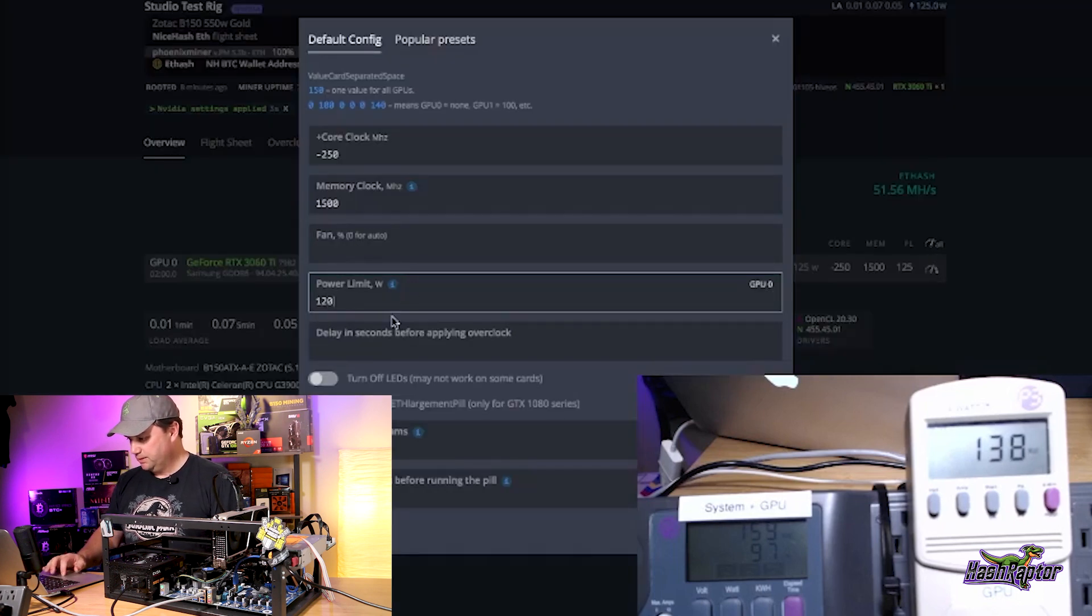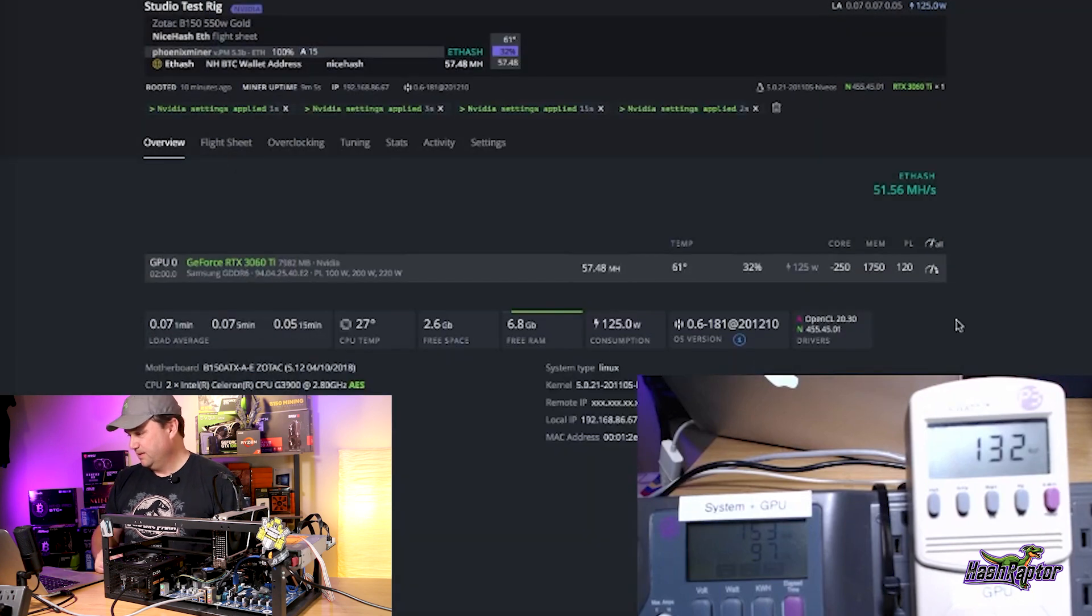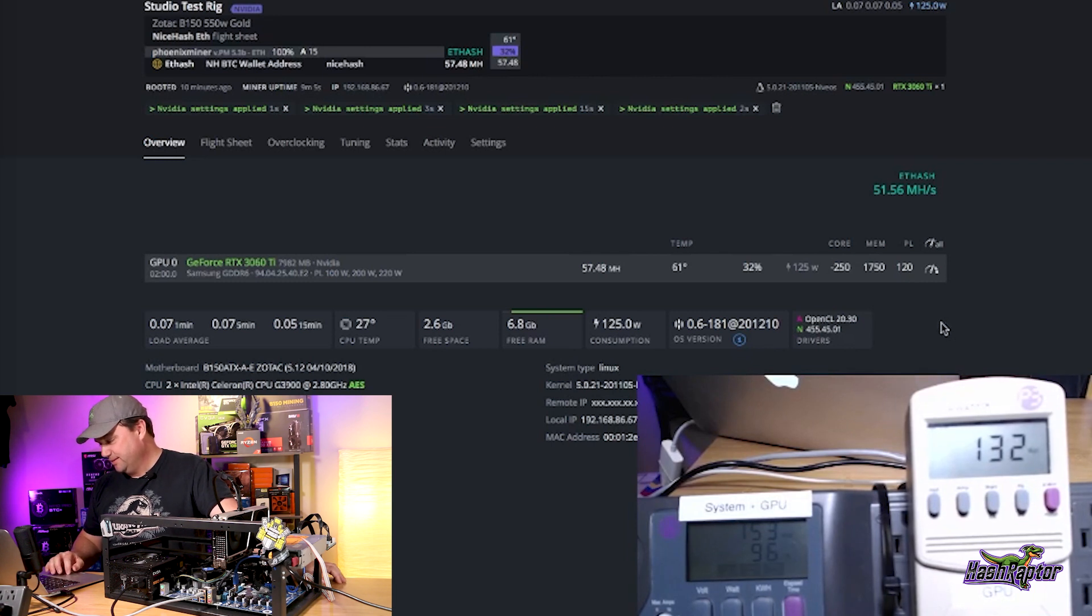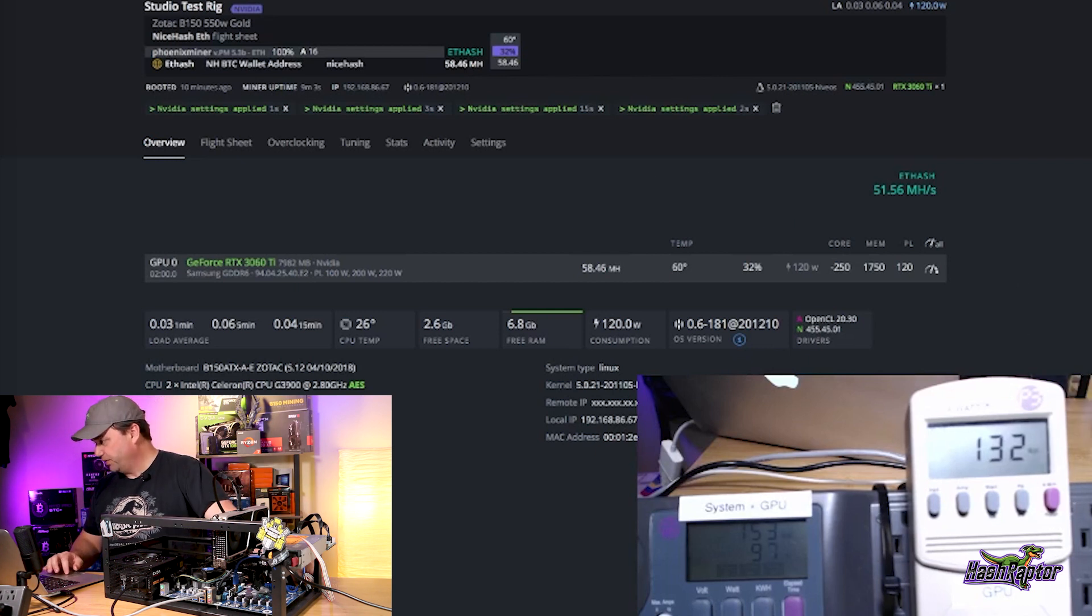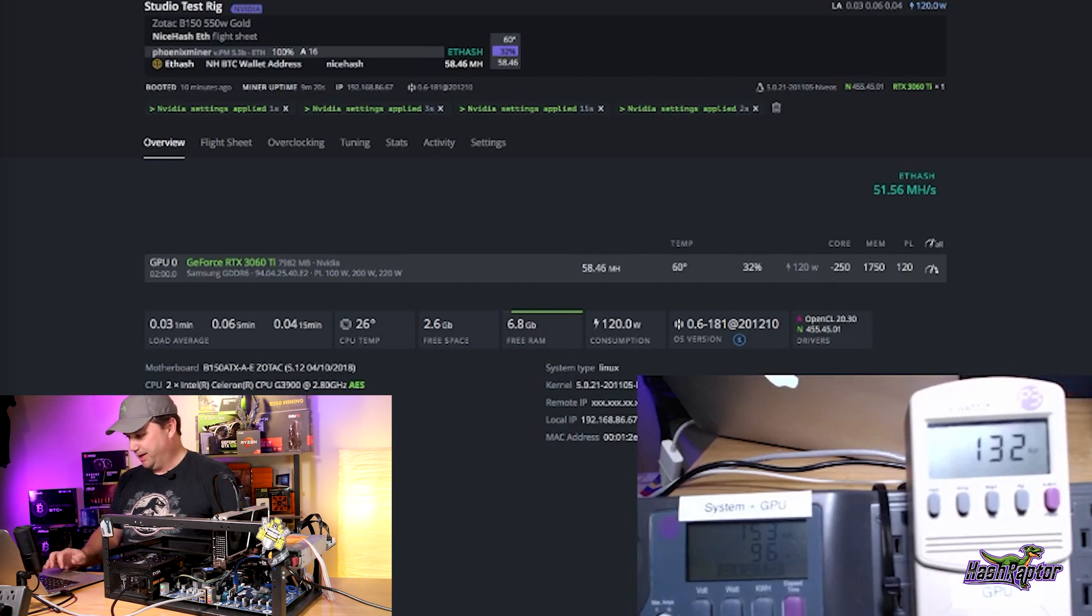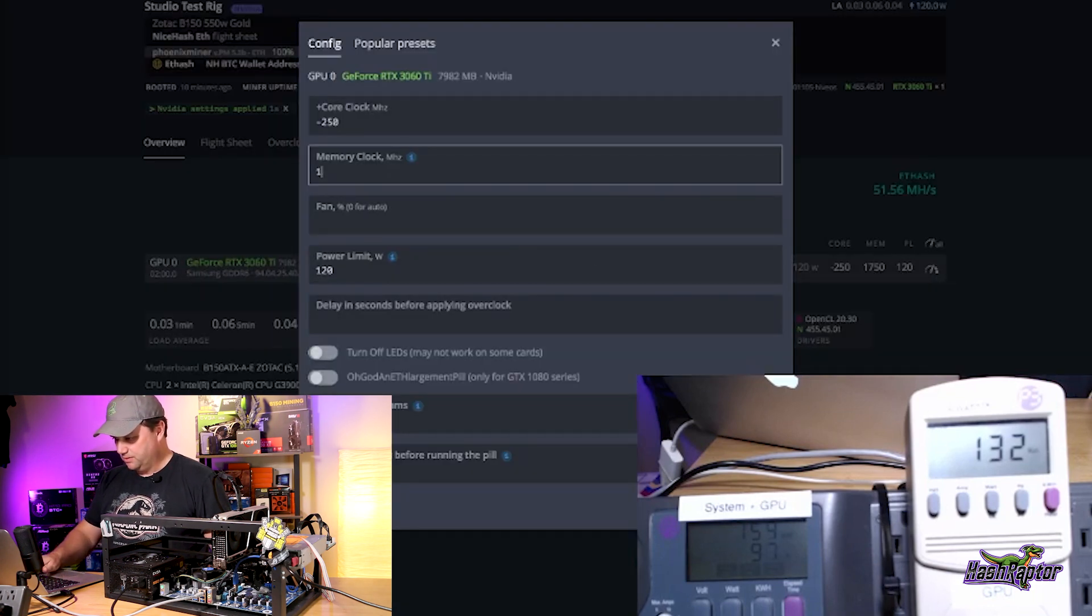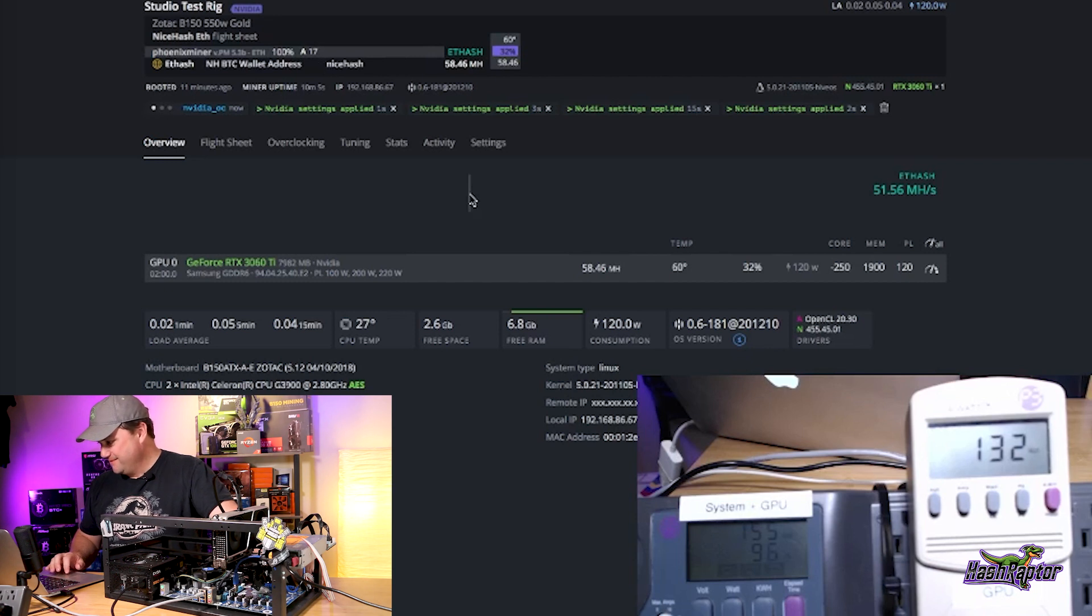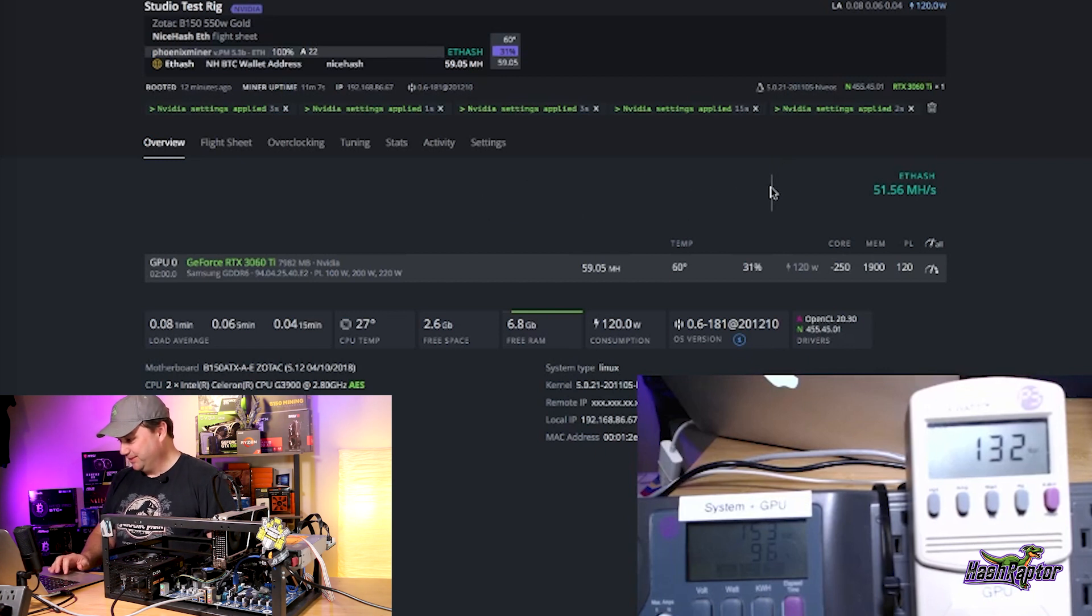Let's bring this in a little bit more here. I'm going to drop this to 120. Let's bring this to 1750. As I approach 2000 on the memory, I like to slowly bring that up in increments because you're probably going to crash your rig at some point. Not always, but there's a good chance. That's 58.46 mega hash at 120 watts. Kilowatt showing 132 watts. We've got to get 60. Opening night, we've got to get 60 mega hash on here.